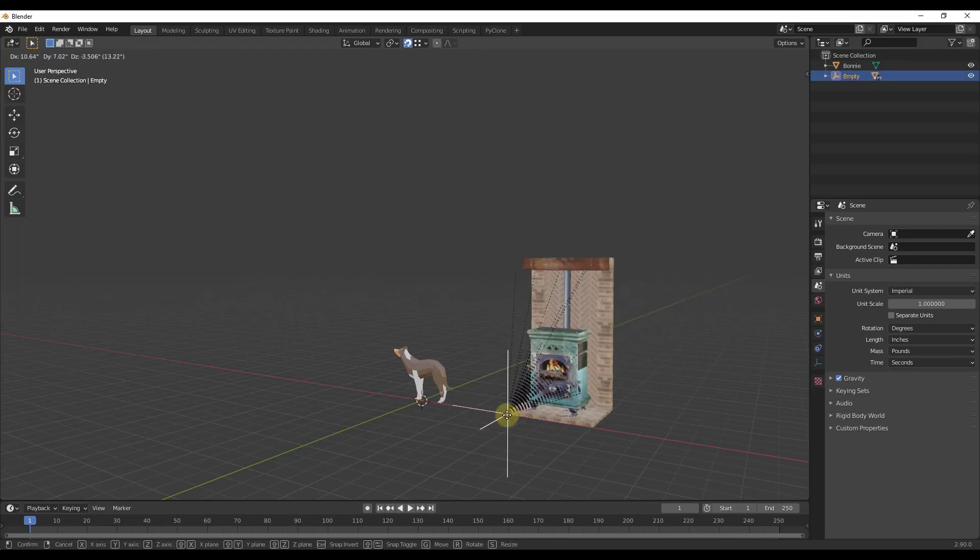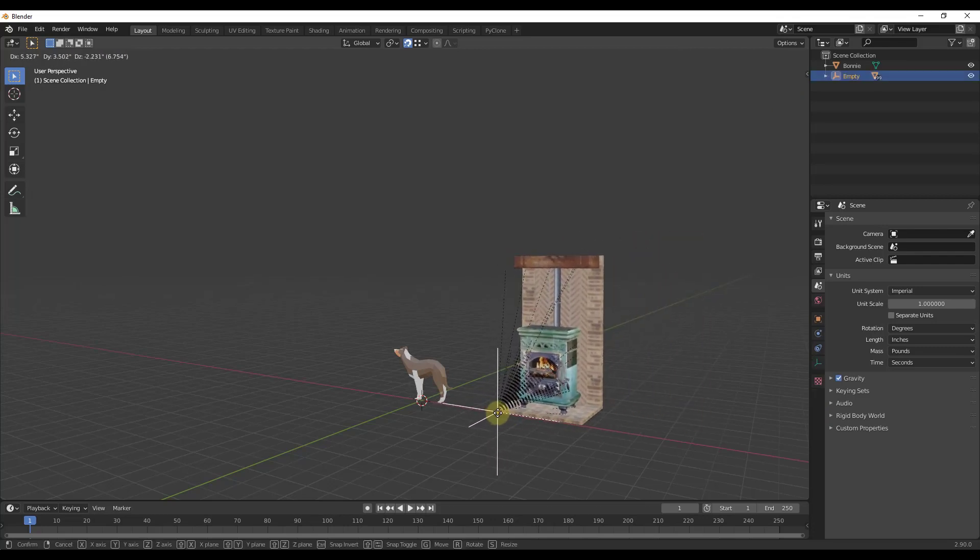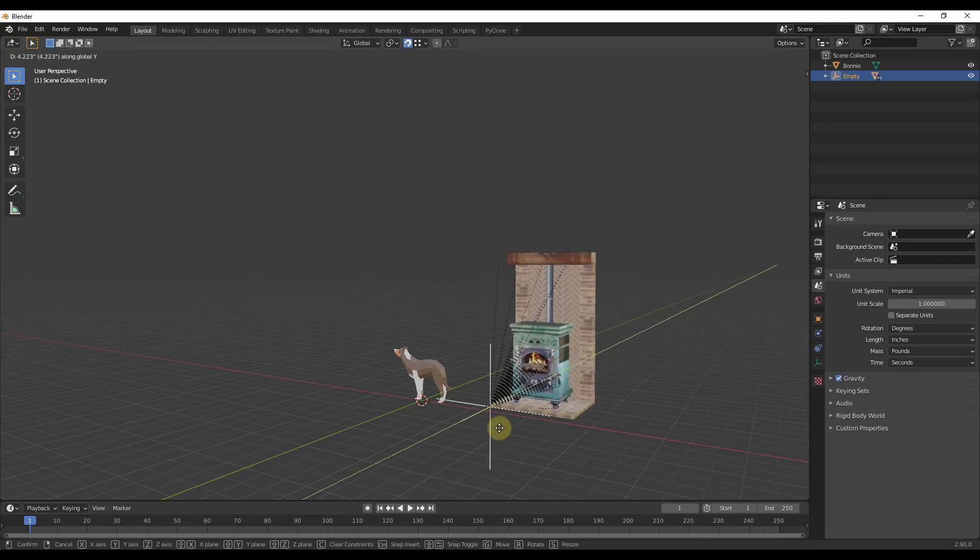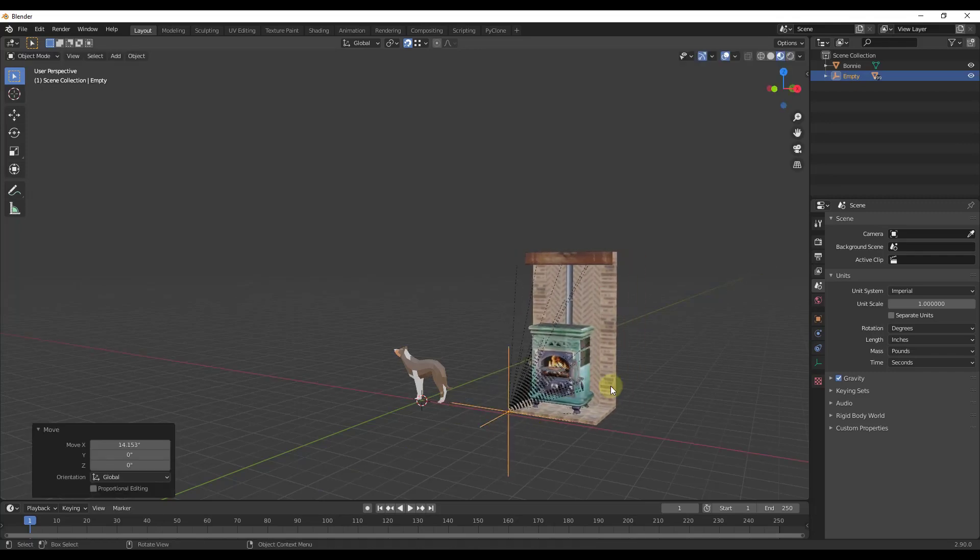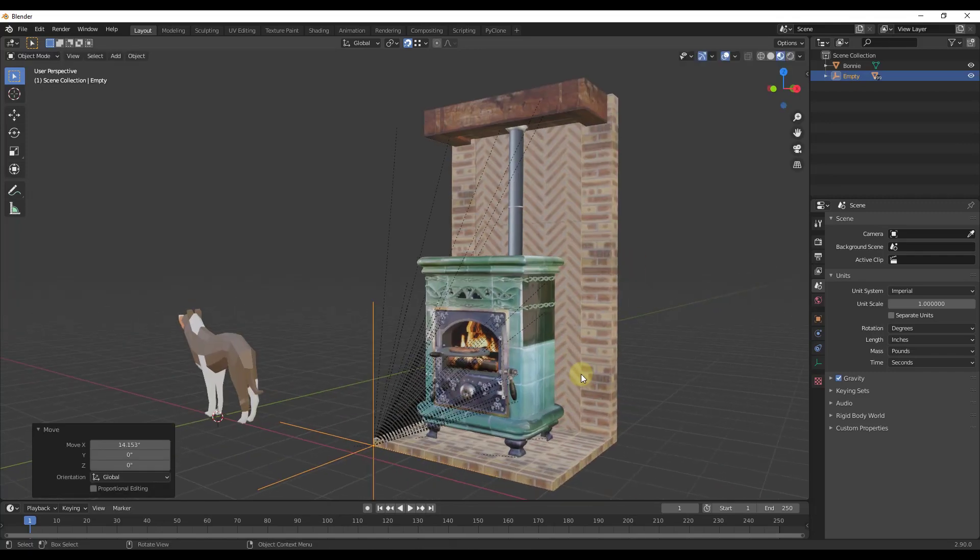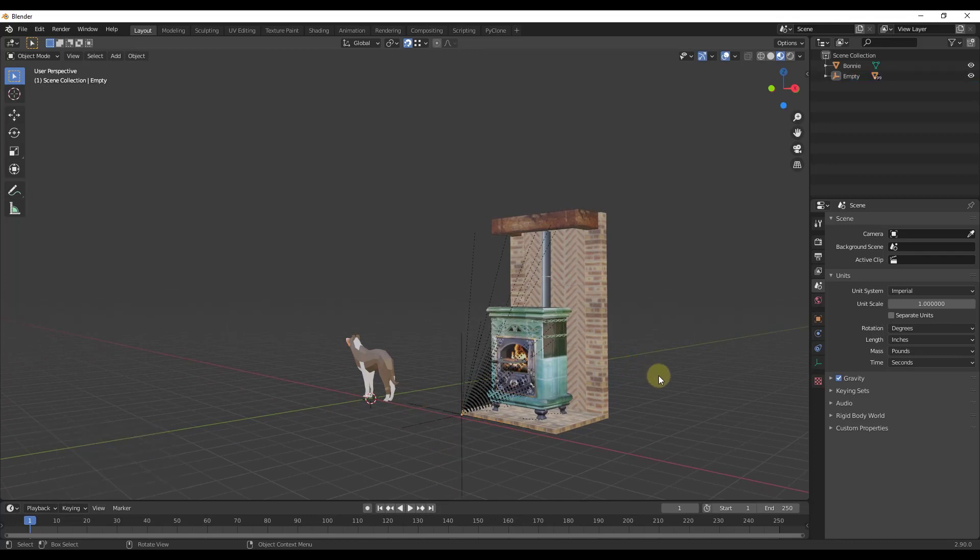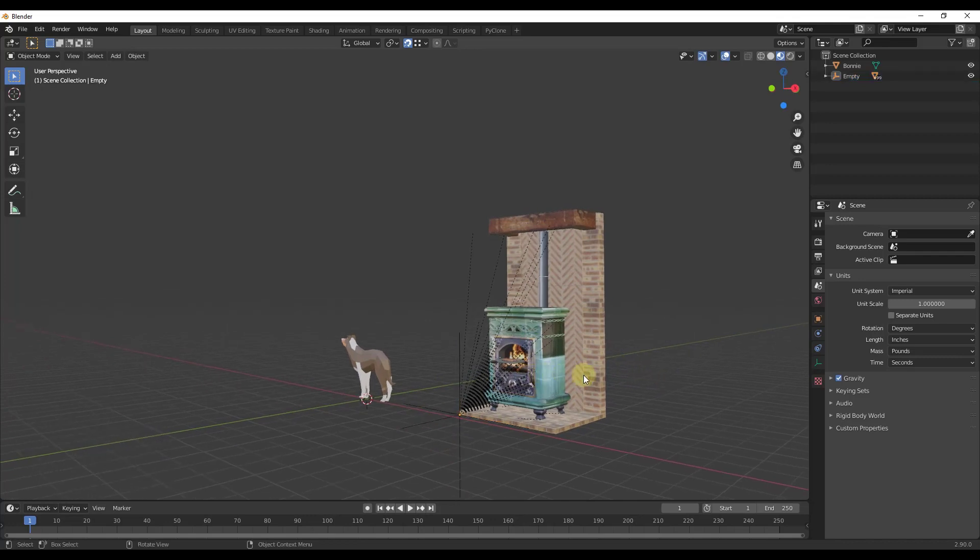What that's going to do is that's going to take all of this and parent it to this empty. Meaning now instead of having to select all of this different stuff, I can just click on the empty and move that around. Any movement that I apply to that empty is also going to be applied to the overall model.